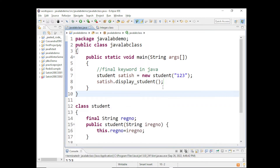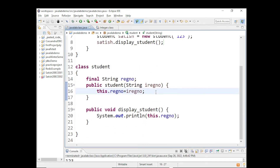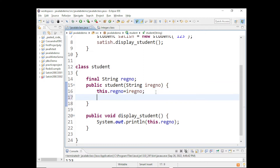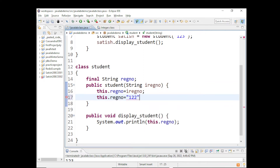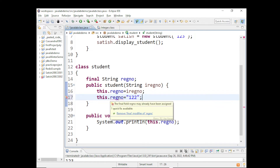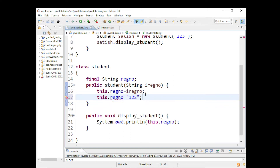We have understood what final is. But what we cannot do with final: I have already assigned the registration number. If I try to do this.registrationNumber = 122 again and try to assign it, this is going to give me an error — 'Remove final modifier for registrationNumber.' It is saying I cannot reassign it, because you can assign only once to a final variable.